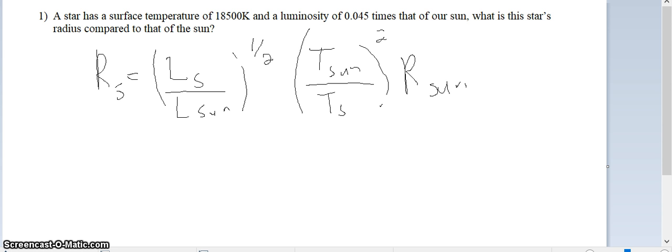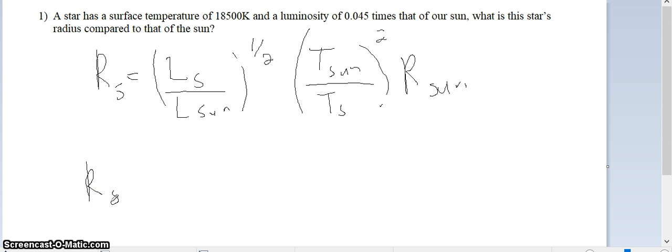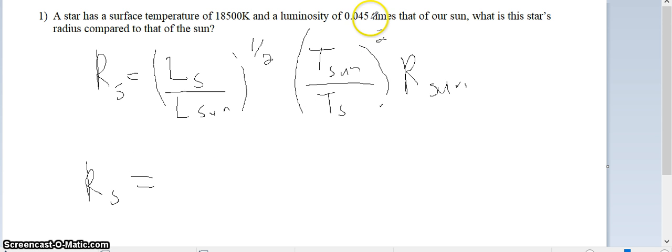We use the equation that I have already written here. We just need to put the numbers in. So R — the radius of the star, where S stands for star — the other is for sun. The luminosity of the star is 0.045 times that of the sun, so you can see that right there.